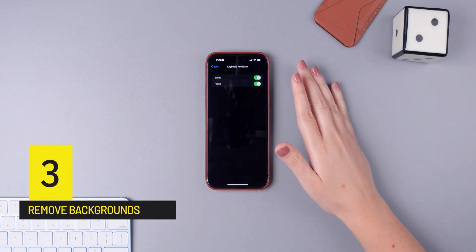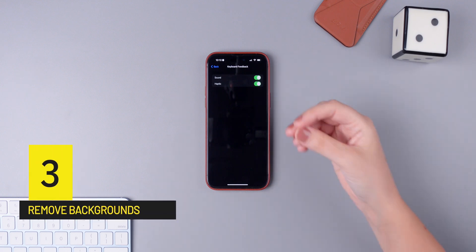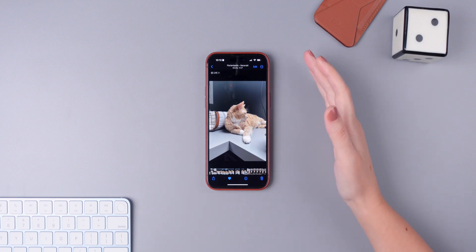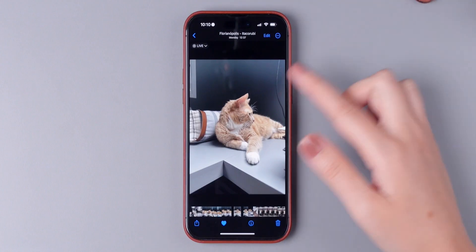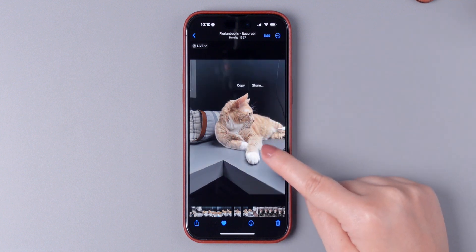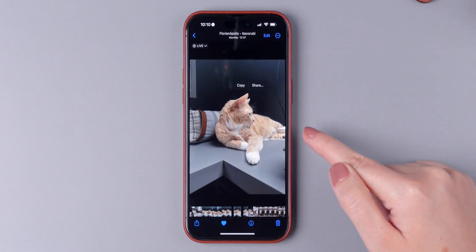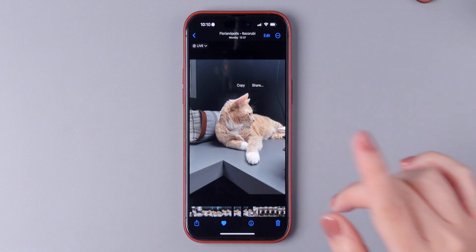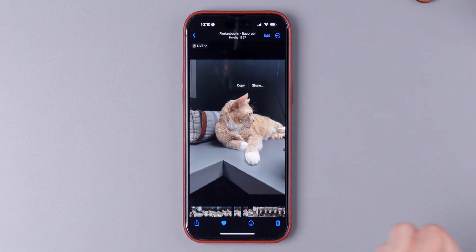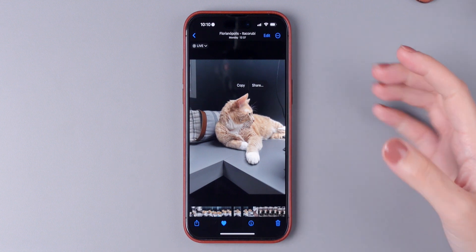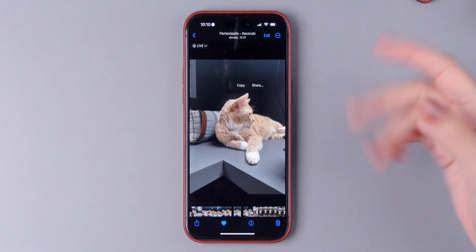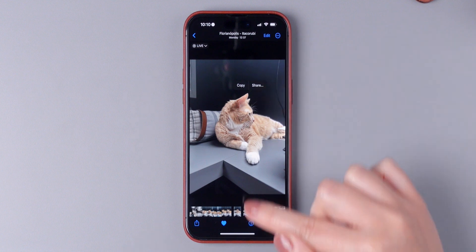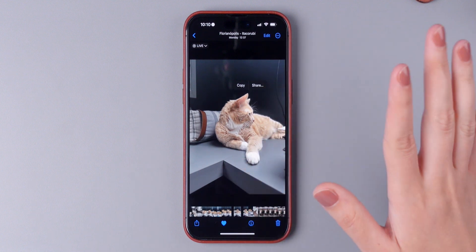iOS 16 also has a new feature that allows you to remove the subject from photos and it is very easy to do. I'm always surprised with how well it works. The only thing that you need to do is press and hold on the subject. As you can see, there's a line going around Leo, which is my cat. To remove him from the photo and basically erase the background, you can either copy and paste it somewhere, share it directly from here, or drag and drop him anywhere.